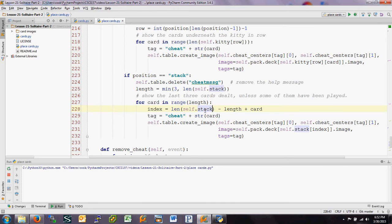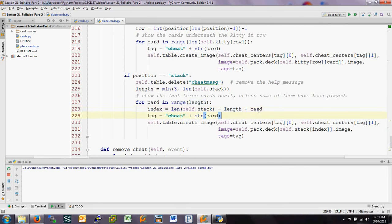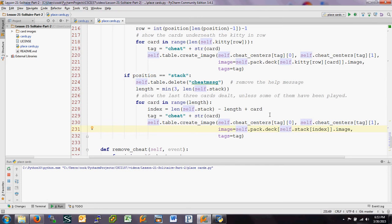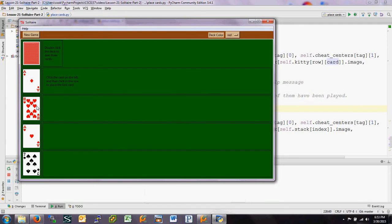Let's walk through an example: suppose the stack has 10 cards. The minimum is 3, so length is 3. Index starts at: length of stack (10) minus length (3) equals 7, plus card (0) equals 7 — so we get the card at index 7. Then card goes to 1, index goes to 8; card goes to 2, index goes to 9. That gives us the top three cards at indices 7, 8, 9, which are the last three in a 10-card stack.